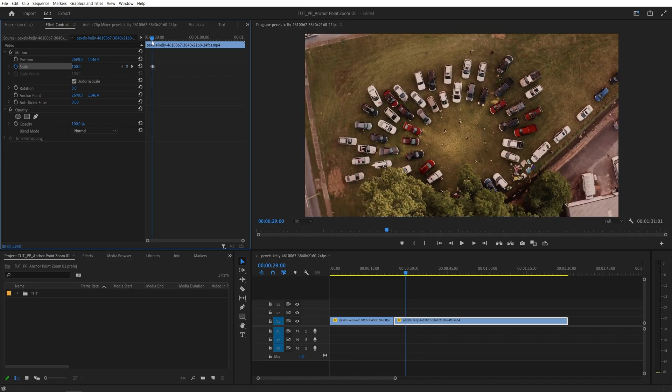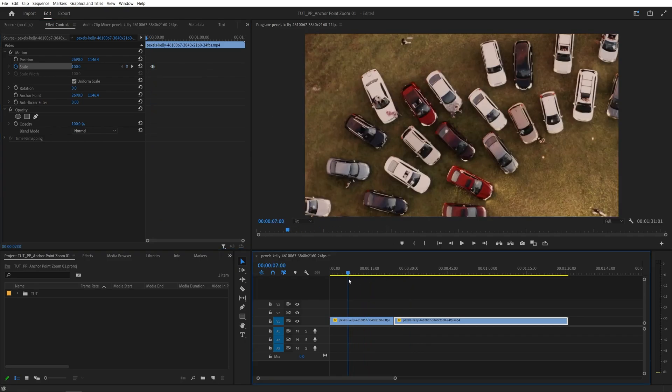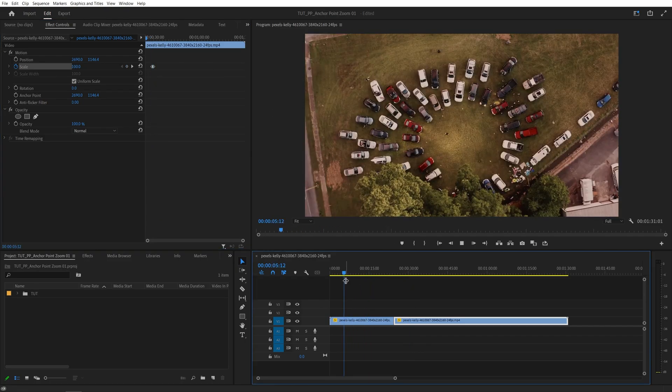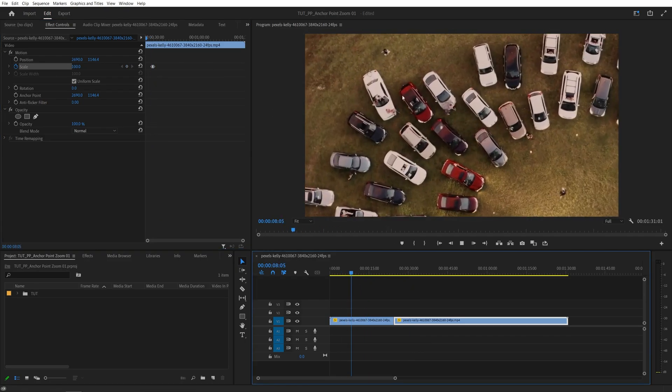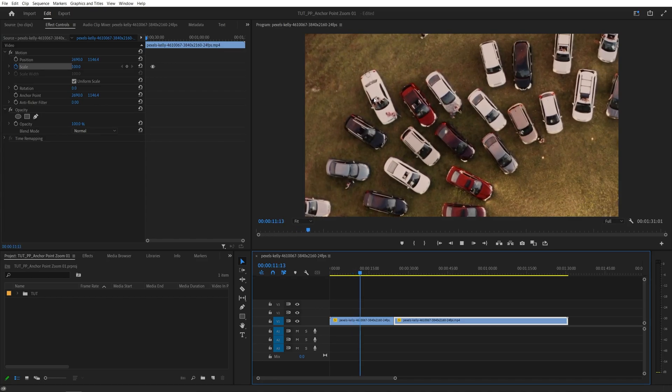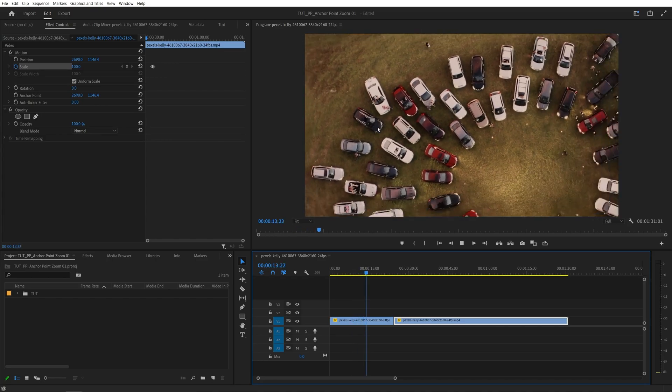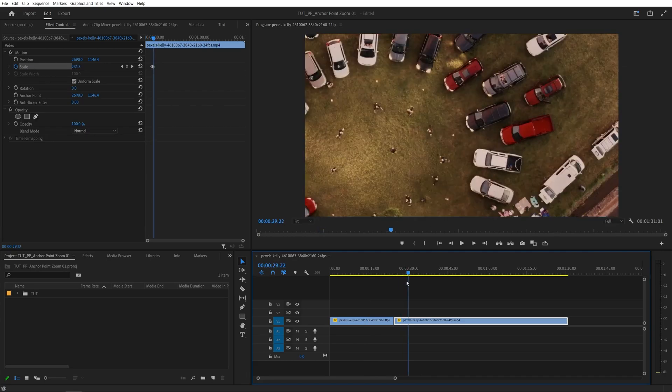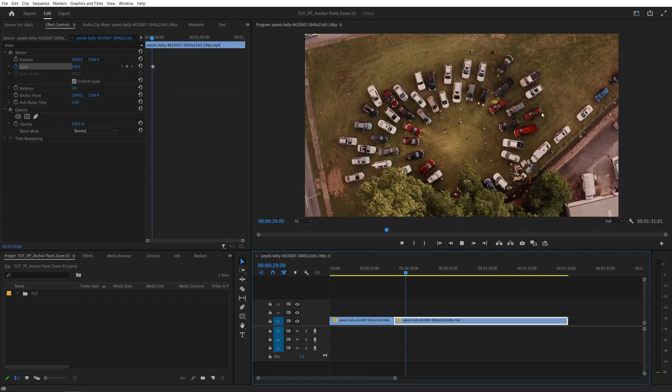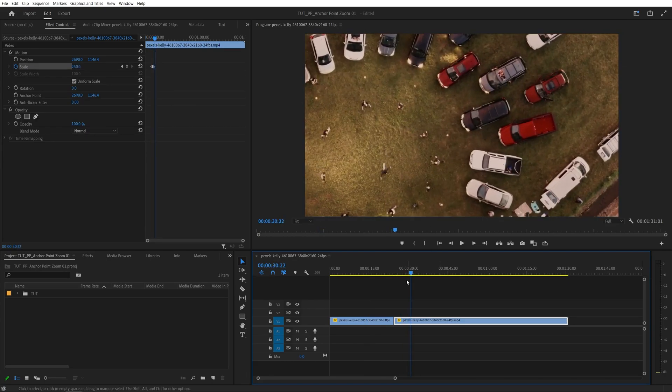So now if we do the preview of the whole thing. Here we're zooming into the white car, then it stays like that for some time, then it zooms back out. And then in the next part we are zooming to a different car.